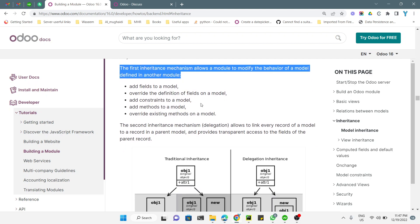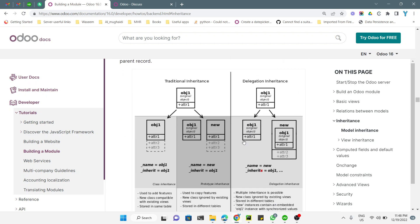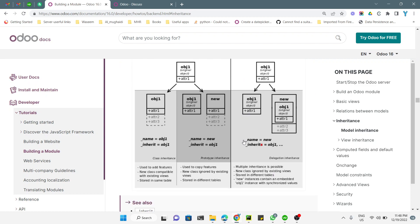The second inheritance mechanism, called delegation inheritance, allows you to link every record of a model to a record in a parent model and provides transparent access to the fields of the parent model. This is used in cases where you need to link the parent model to the child model, where each record of the parent model needs to be linked with a record of the child model.